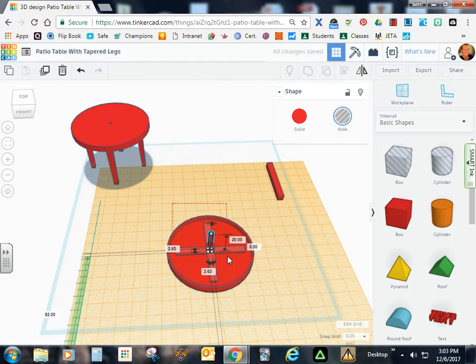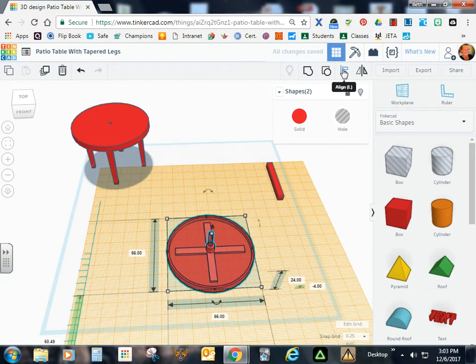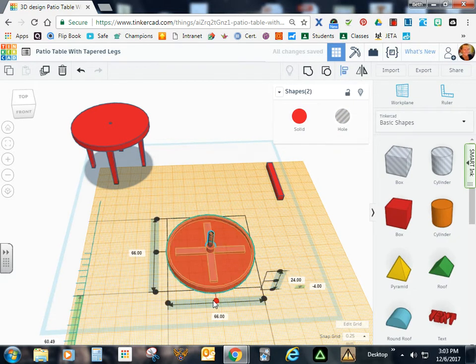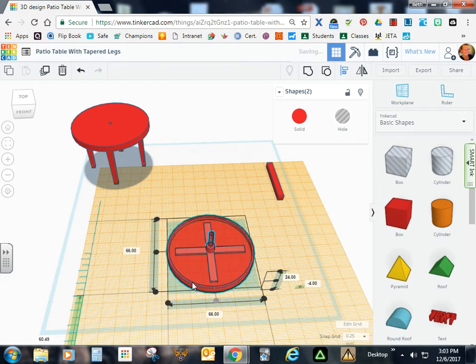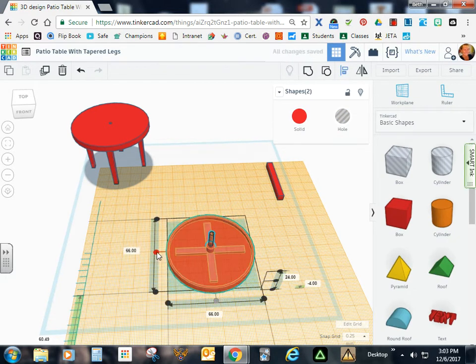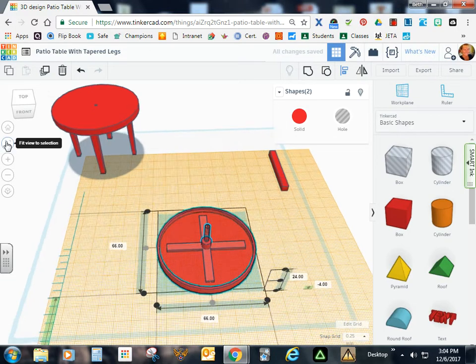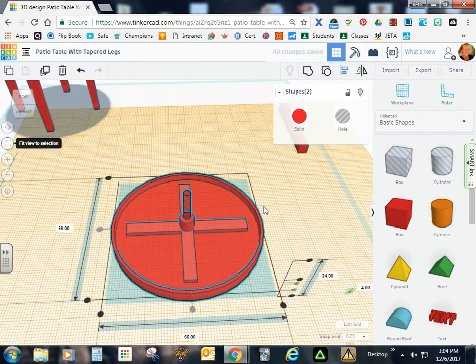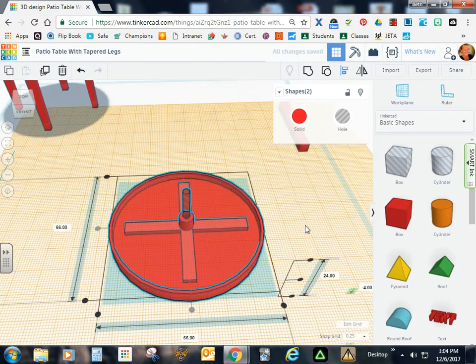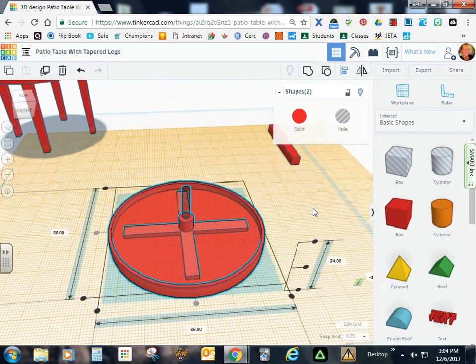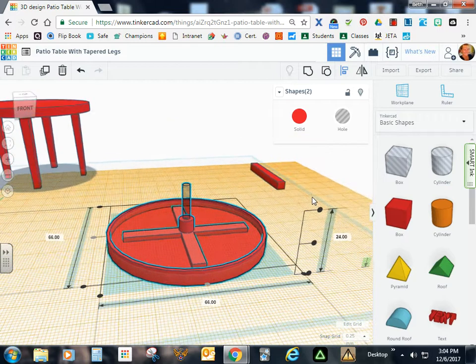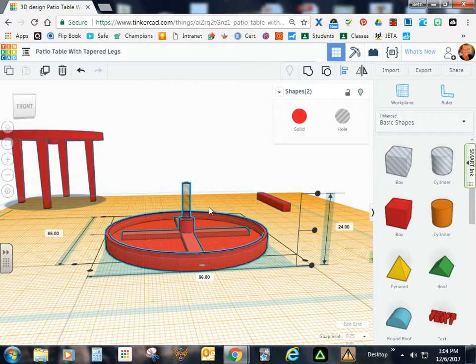And we're going to go ahead and align that. Length and width. So now let's go a little closer so you can see what we're doing. Go ahead and hold the right side of my mouse. Tilt this. Click off.